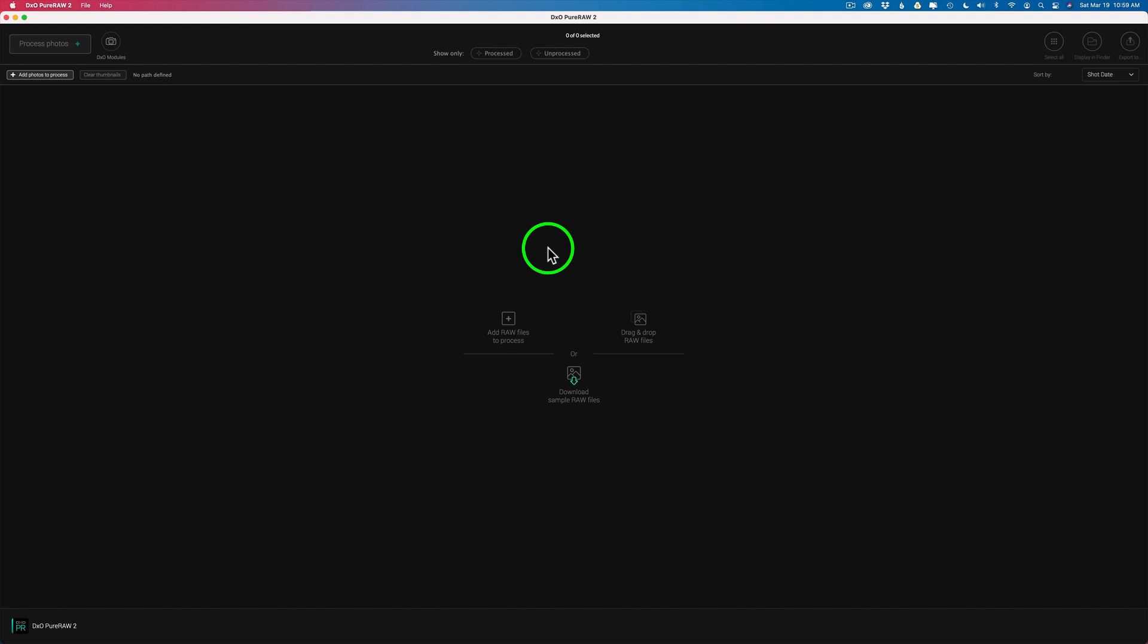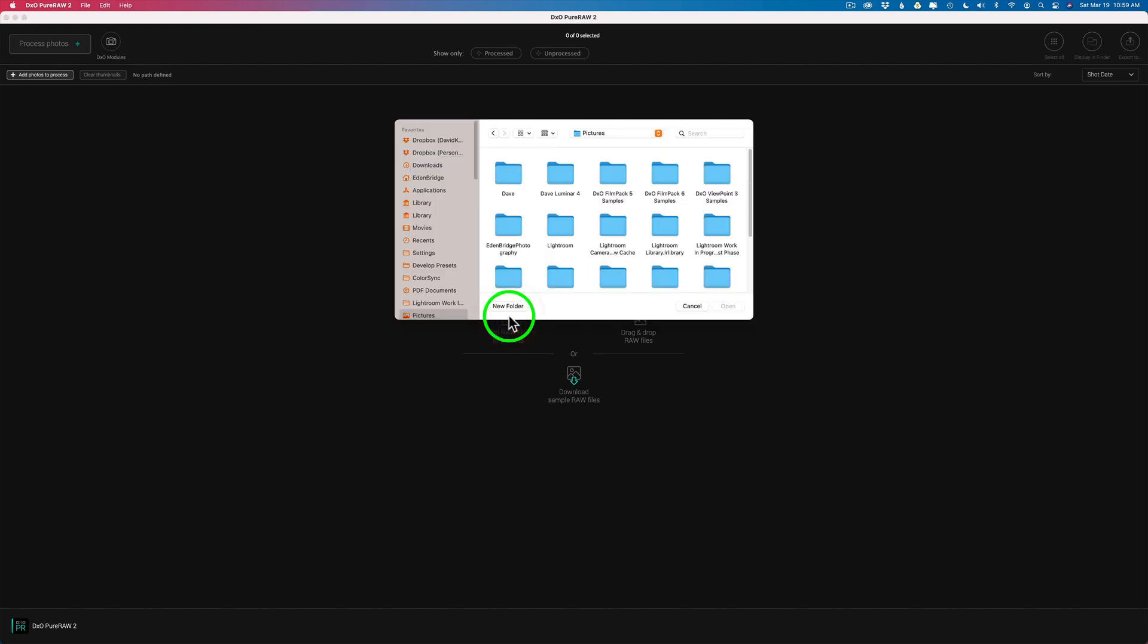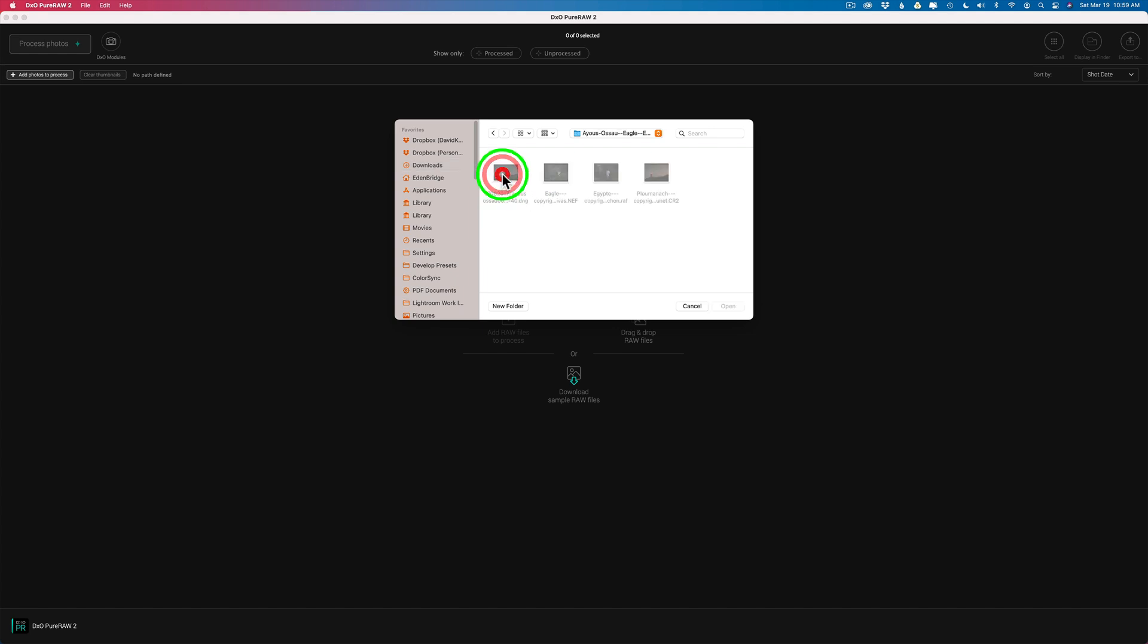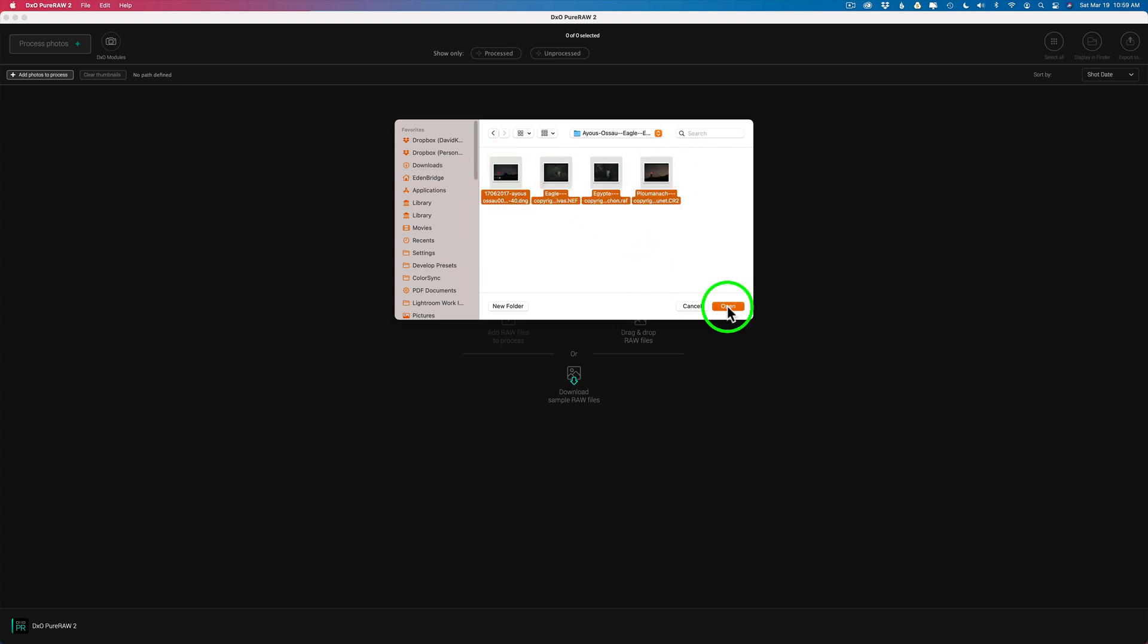Let's look at the standalone. There's a plus here. I'm going to click this. And my Finder window opens up. And I'm going to go ahead to Downloads. Because like I said, I downloaded their free sample RAW file. So let's open up this folder. I'm just going to select all these and say Open.